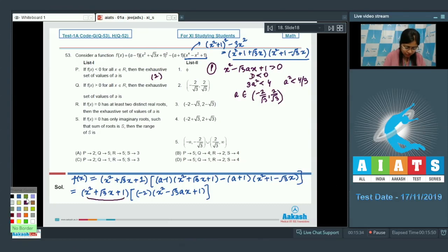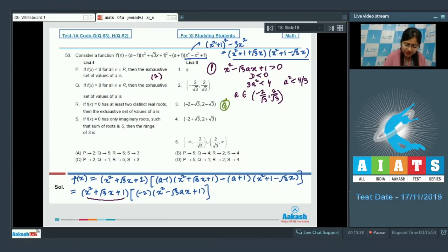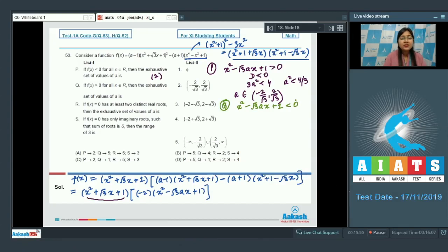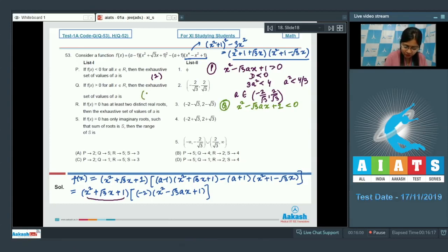For option Q, f(x) > 0 for all x ∈ ℝ. This would require (x²-√3ax+1) < 0, but since the coefficient of x² is positive, it cannot be negative for all x. So the set of values of a is empty, and option 1 is the correct choice.